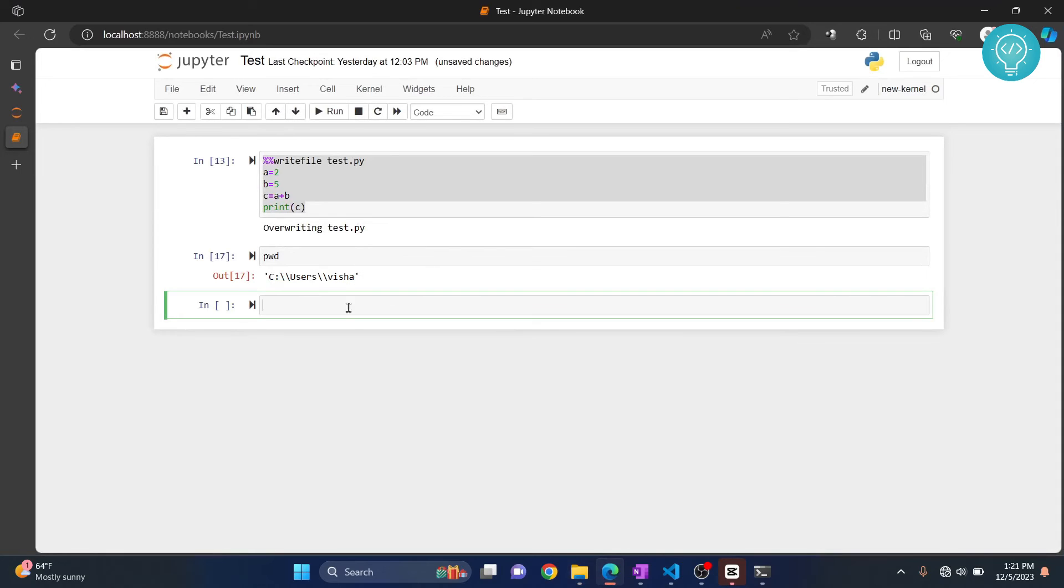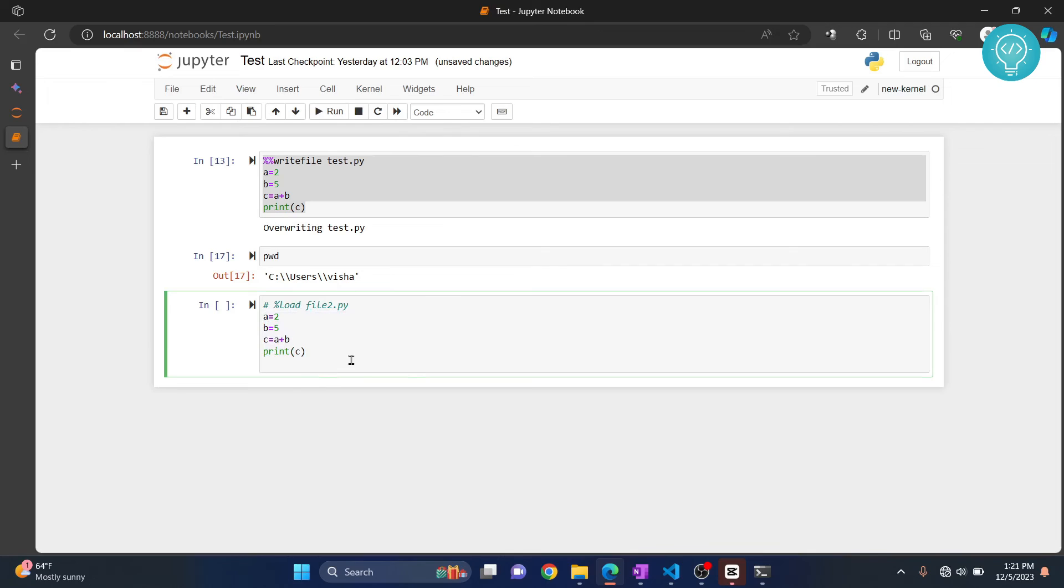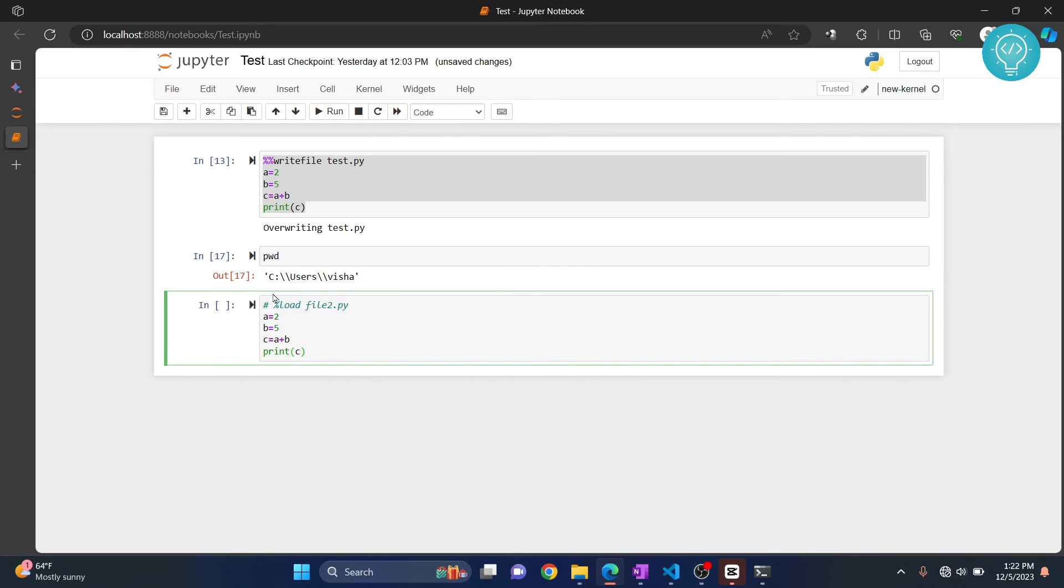Now to load this, you just need to write %load and then file2.py and hit Ctrl+Enter. And now the code of file2.py will be loaded into your Jupyter Notebook.